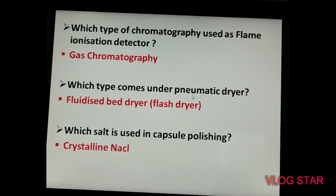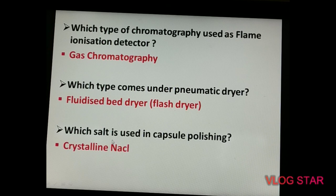The next question: which salt is used in capsule polishing? We know that for polishing we use waxes like carnauba wax and paraffin wax, but they specifically asked about a salt — the answer is crystalline sodium chloride.